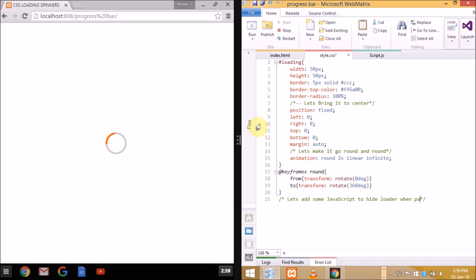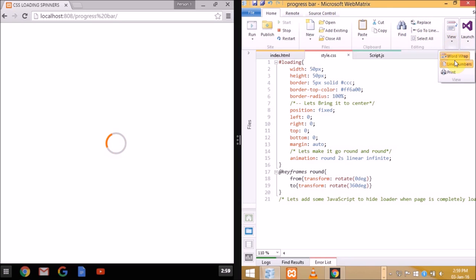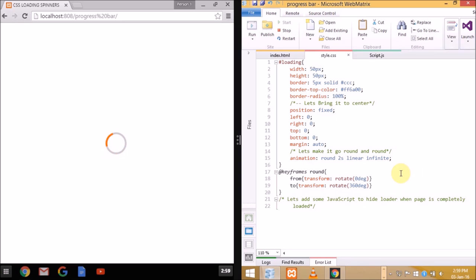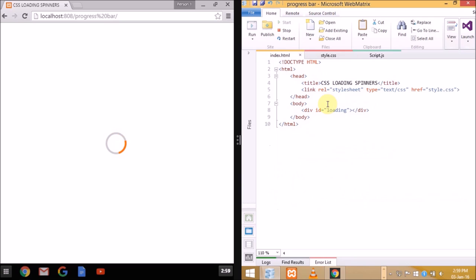So let us do it. First we'll be attaching a script to the main HTML document. We'll be using script src, name of the script - here it is script.js - then we'll close the script tag.